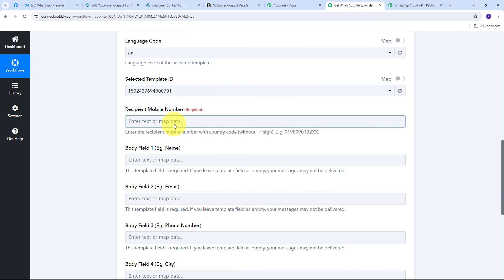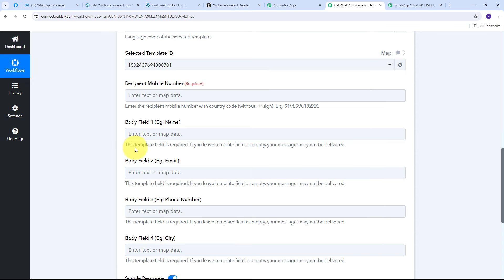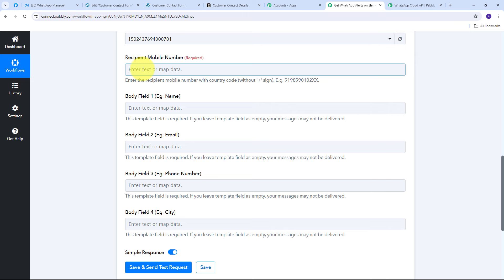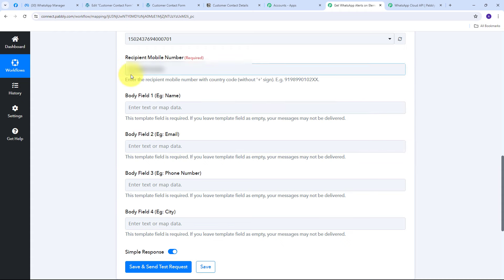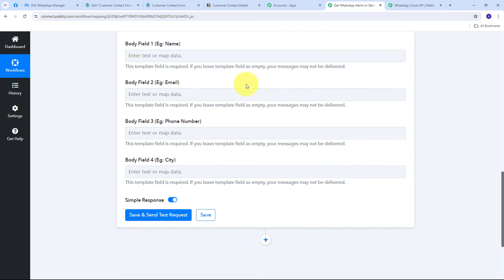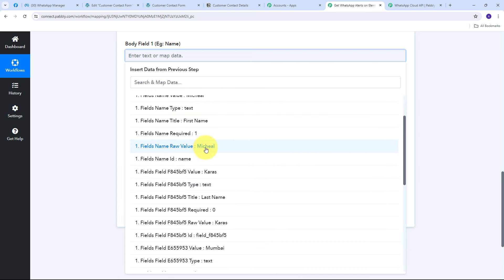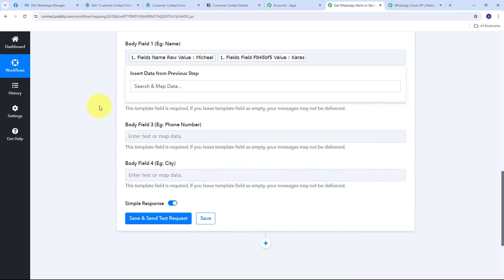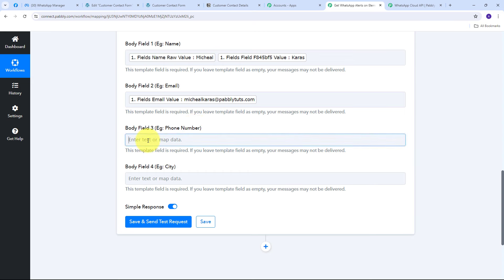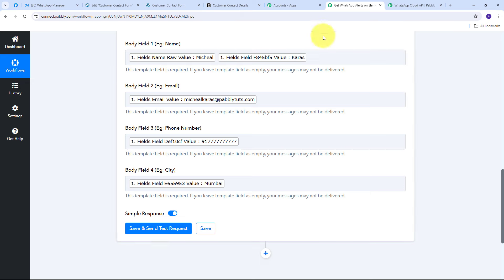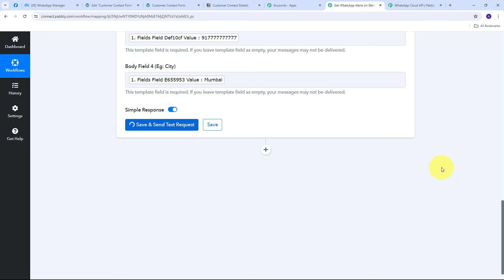The template and language code are already selected by default. For the recipient mobile number, I enter my own WhatsApp number — it should include the country code without the plus sign. Then I map all the variable fields from the Elementor response: first name and last name for the name variable, email address, phone number, and city. All required details are now filled in.